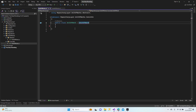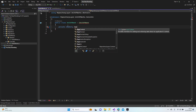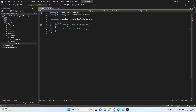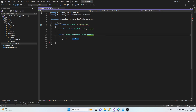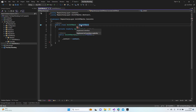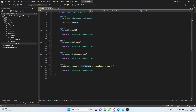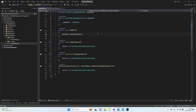Let's go back to the unit of work class. We need a private readonly DbContext. Let's create our constructor and implement the interface from IUnitOfWork — passing in context.